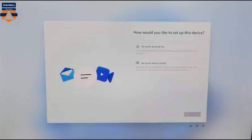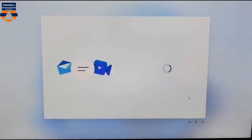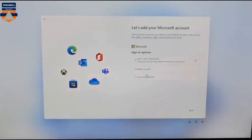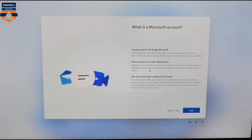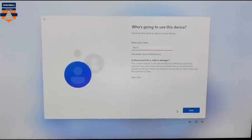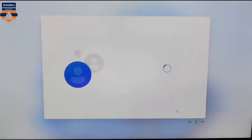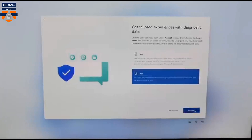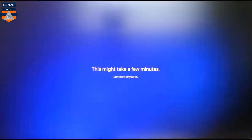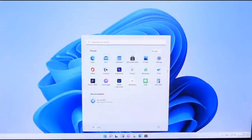So this is how you can install Windows 11 on unsupported hardware or an older PC. Thanks for watching this video — please subscribe, like, and share. Thank you.